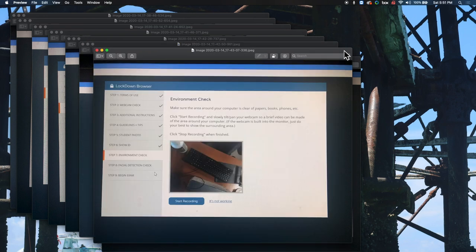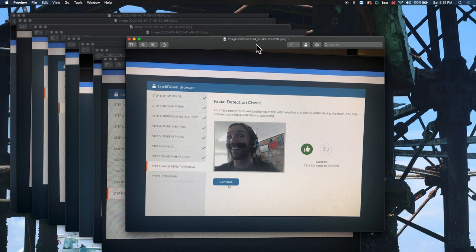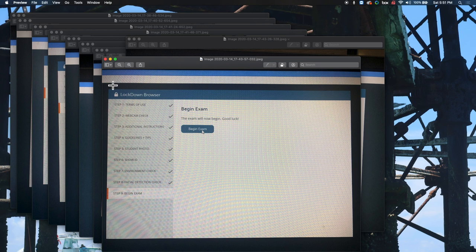After the ID step, students do an environment check where Respondus Monitor takes a short video of their working area to make sure there are no books or materials they could reference during the test. Once that's complete, they proceed to facial detection — the camera captures their face and affirms it's present. After facial detection passes, they get the Begin Exam prompt and can start the exam.